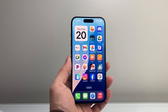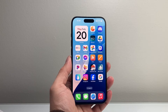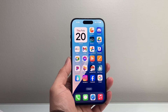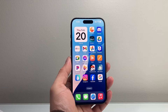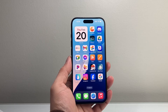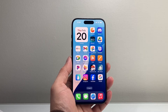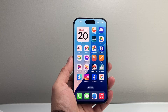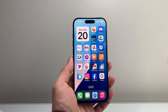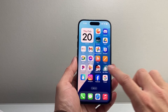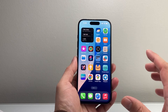Hey everyone, TechnoMenture here with a video for you guys. In today's video, I'm going to show you how to delete all data on your iPhone before selling, trading, or even giving it away. These are steps you want to follow so all of your data is completely removed. So let's get started.